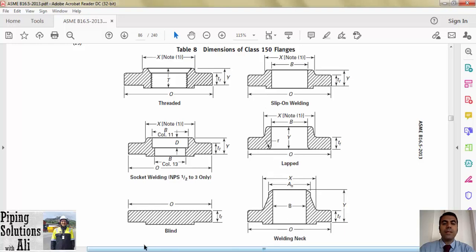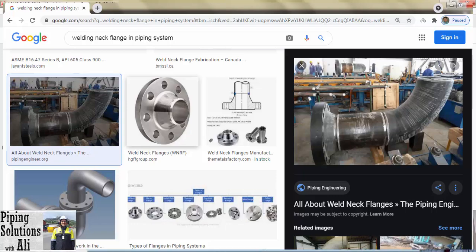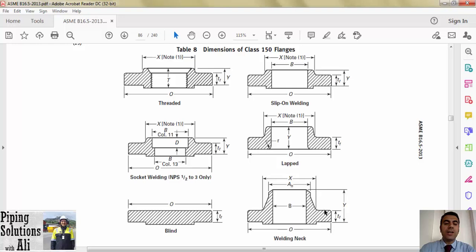When the connection type of piping components is threaded or socket welding, threaded flange and socket welding flange will be used respectively. When the connection type is butt welding, a slip-on flange or welding neck flange could be used. However, there are some restrictions about using a slip-on flange specified in paragraph 308.2.1 of ASME B31.3, because it is weaker than welding neck, which becomes clear when you compare its dimensions. The strongest flange type is welding neck, which is used more than other types, specifically in process plants.